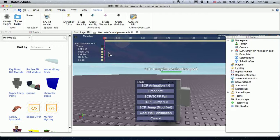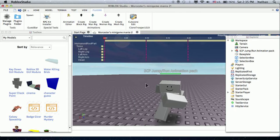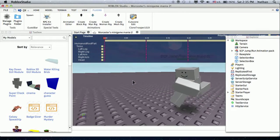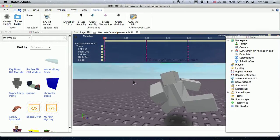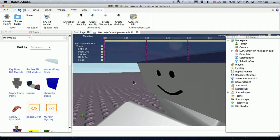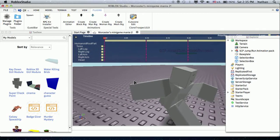Sorry, I'm back. Sorry for that. So you have load. Now it has this. Now go to SCP animation 4.0. Okay, now it has this kind of thing.